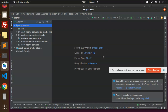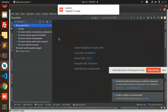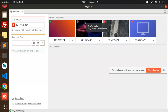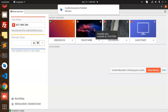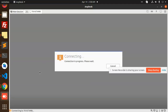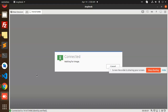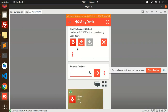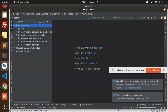Let's open AnyDesk to connect to the mobile device. AnyDesk is connecting, and the build status shows it's launching the activity.